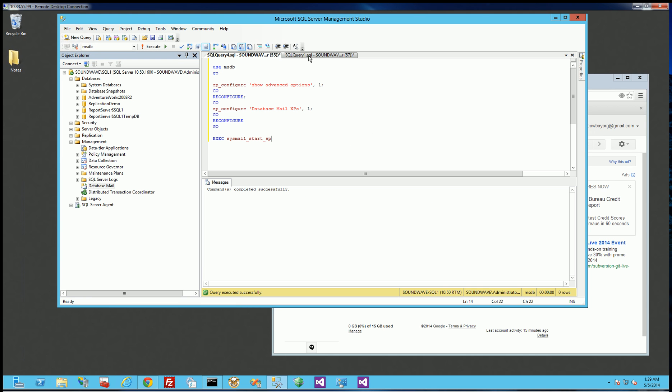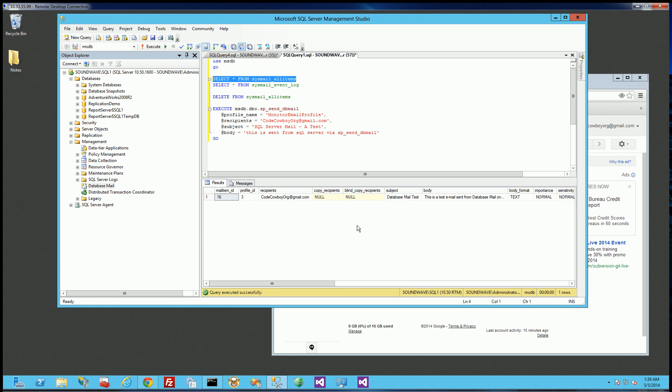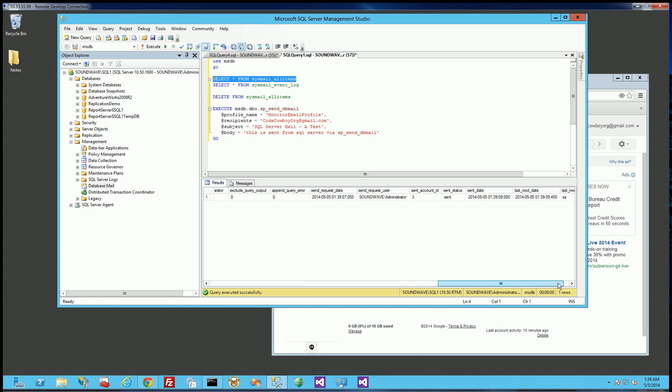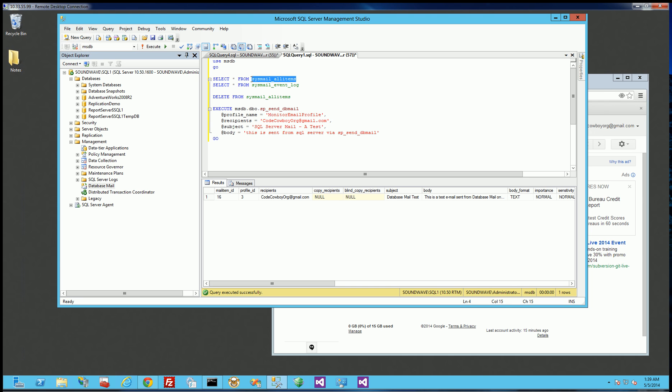But also, if I go in and I check the queue, under the System Database MSDB, if you query this view here, you'll notice all the emails that you've sent is going to be in this queue. So you could check this queue, basically, to see if it's sent or not. This table right here.